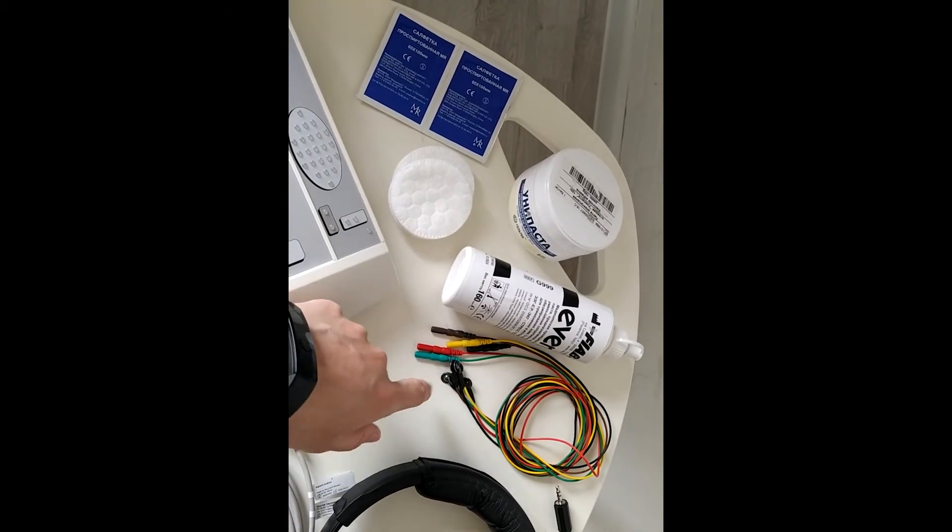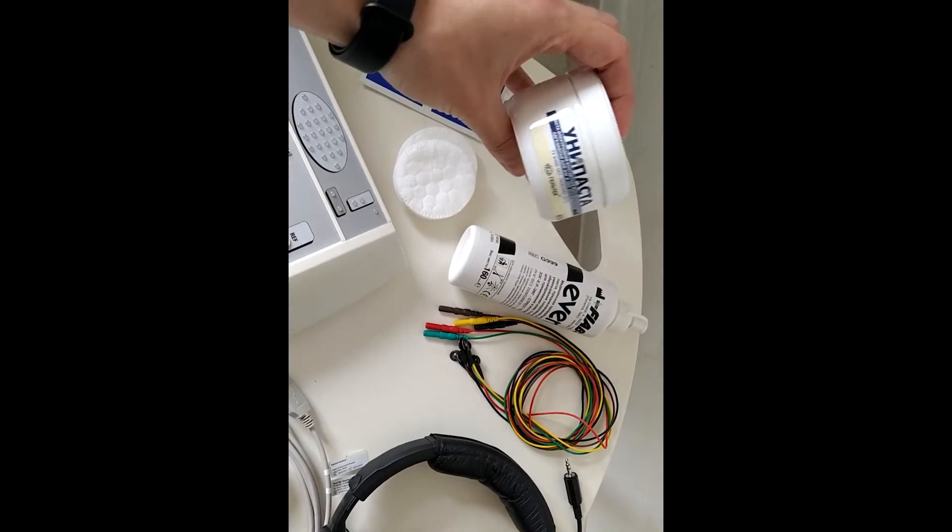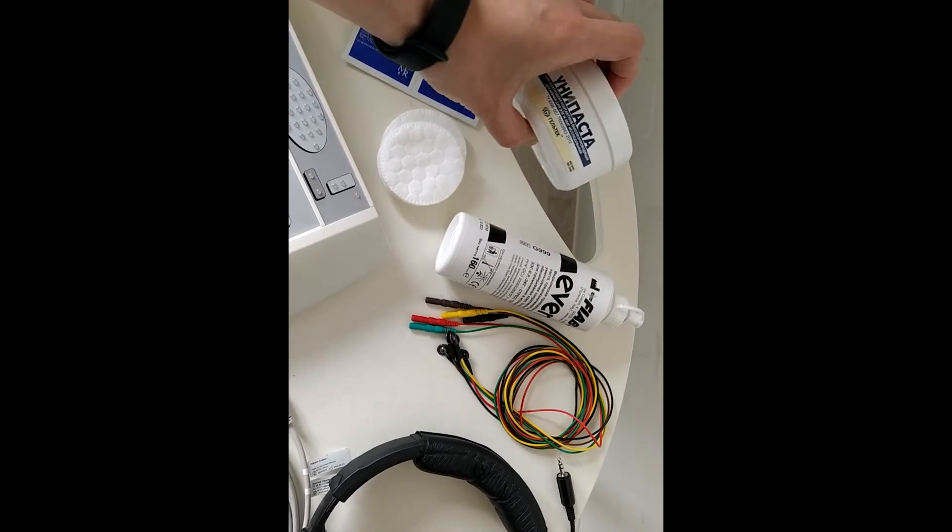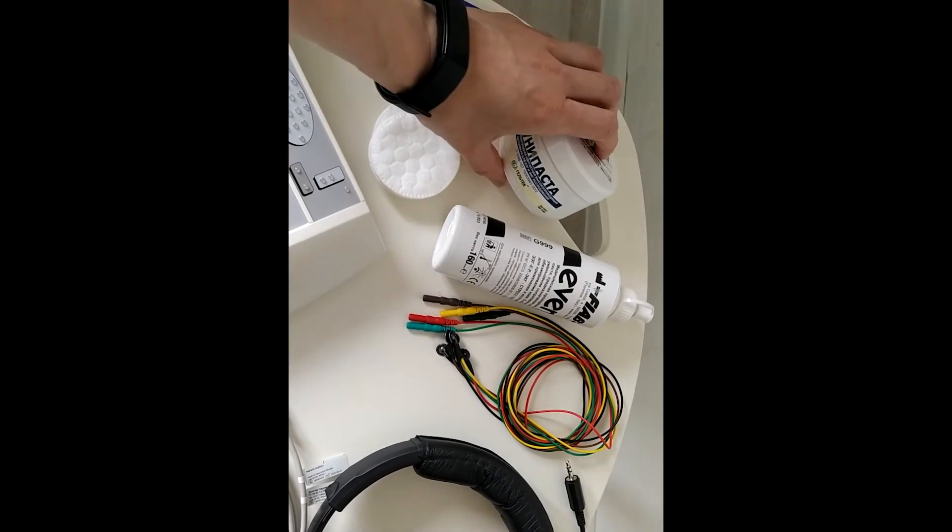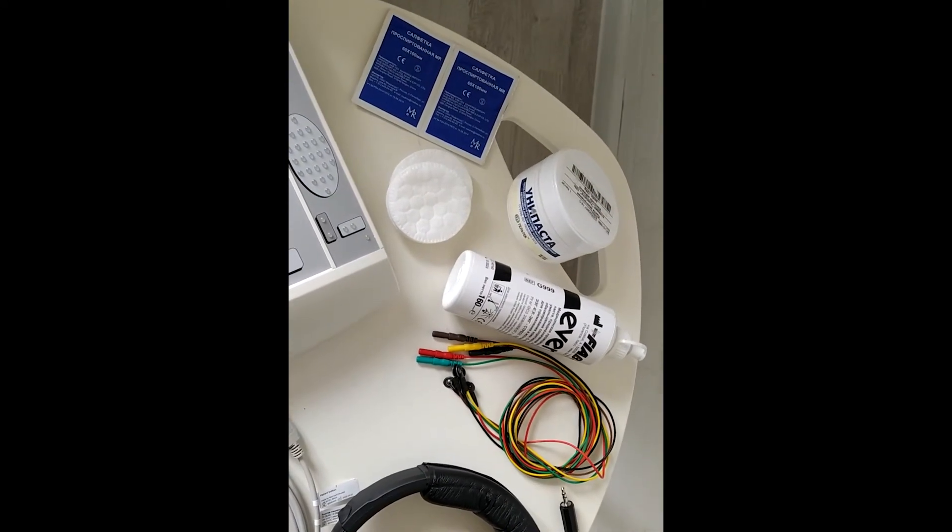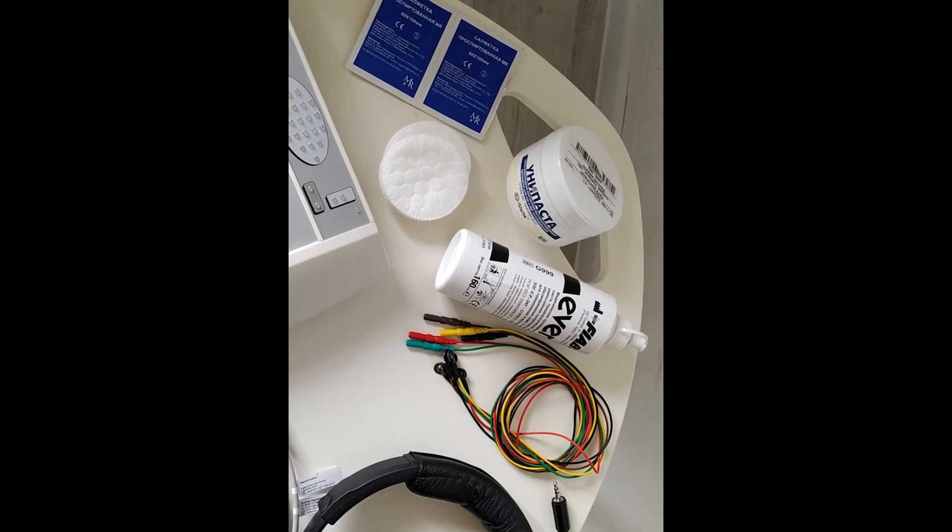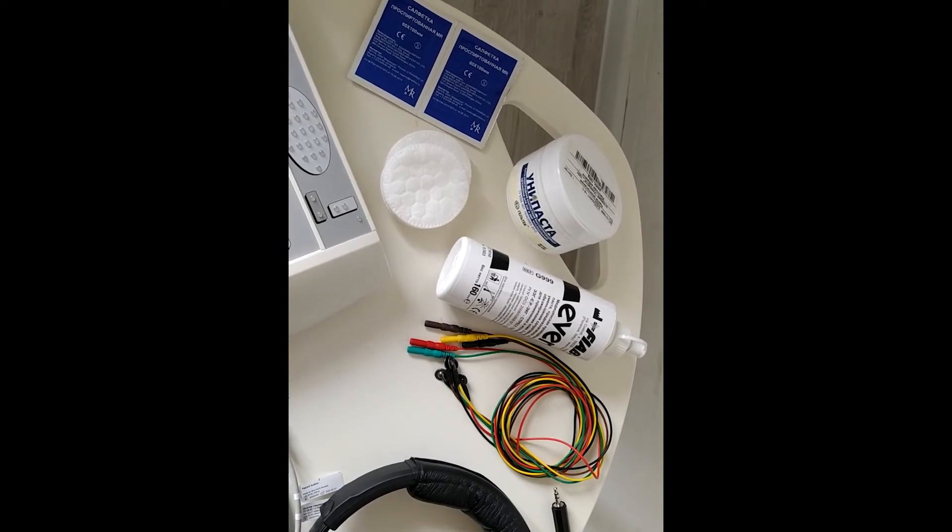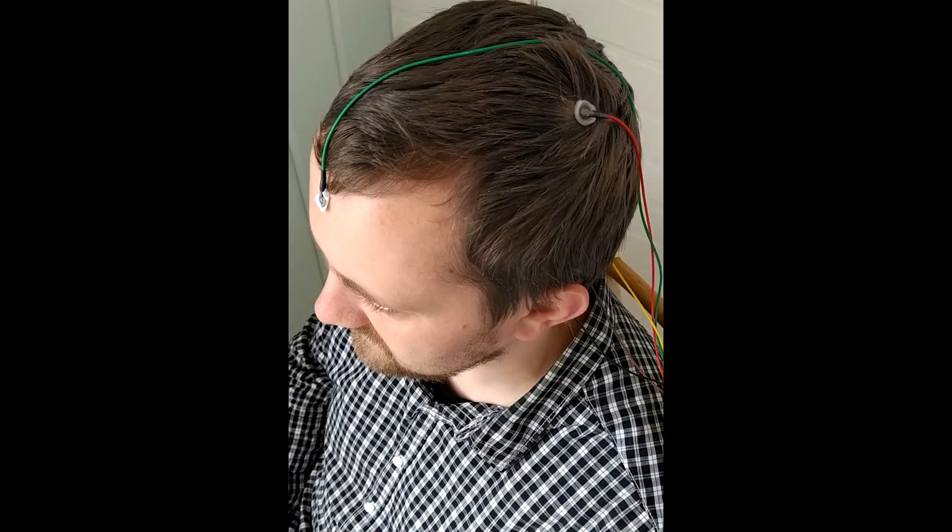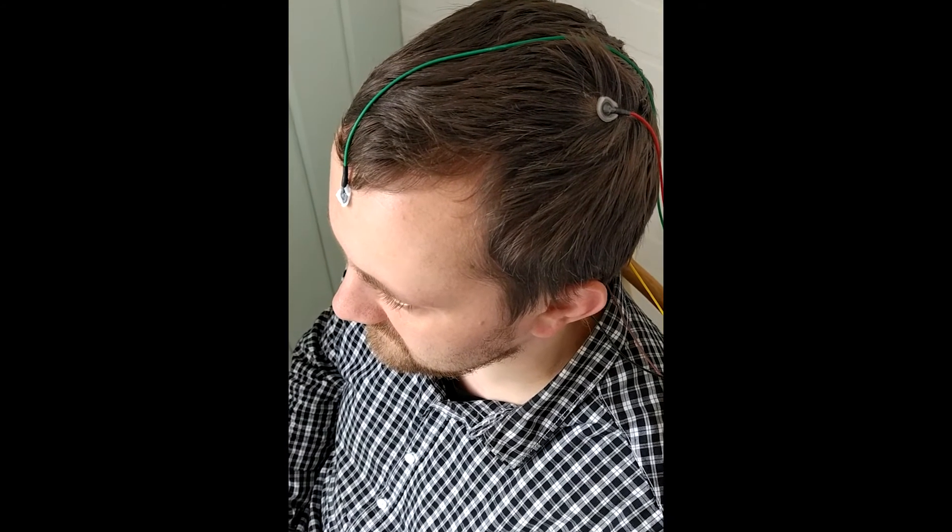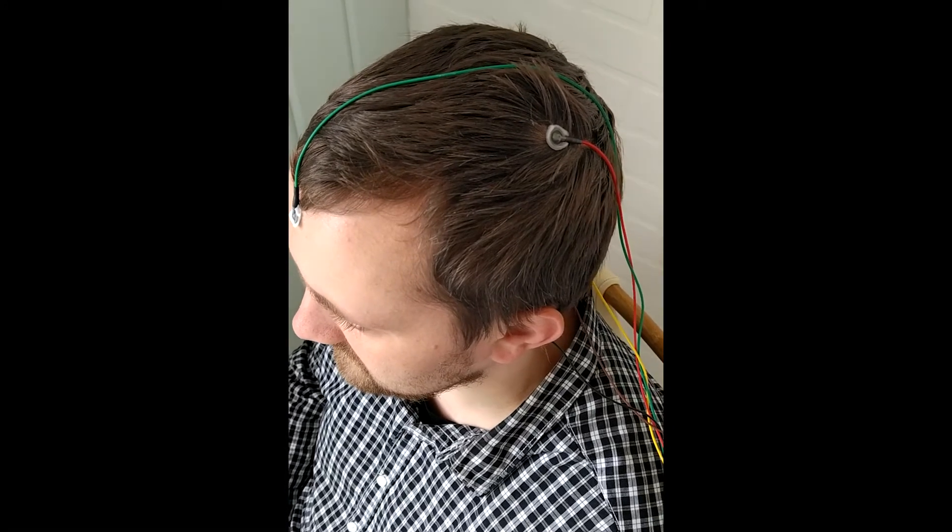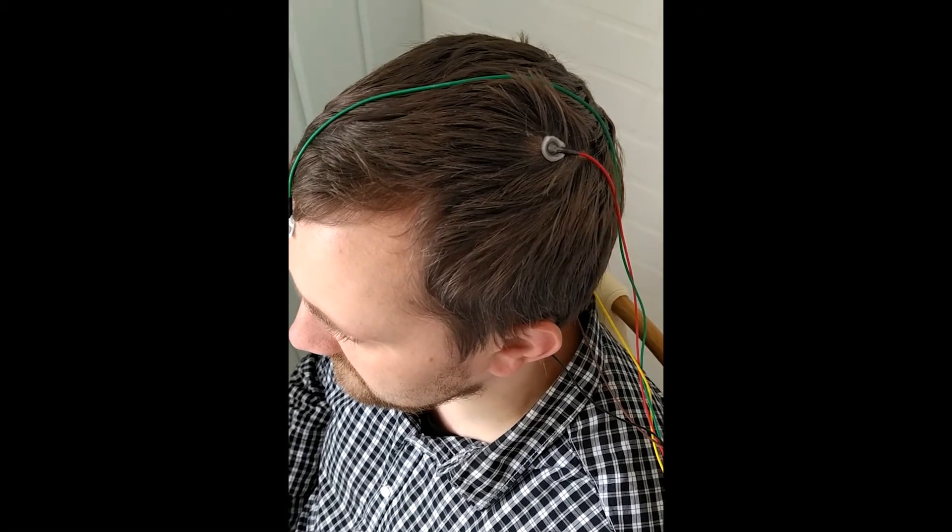After that, we use cup electrodes filled in with adhesive paste and put them on the electrode position. We have prepared the skin and positioned our electrodes.